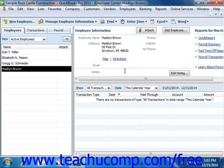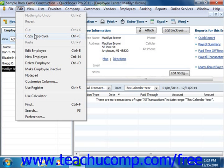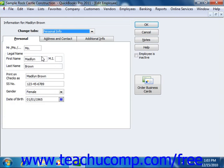If you need to edit an employee record in the future to change employee or payroll information, start by selecting the name of the employee to edit from the Employees tab within the Employee Center. Then you can either click the Edit Employee button, choose Edit from the menu bar and then choose the Edit Employee command, or simply double-click on the name of the employee shown in the Employees tab. You can then change or add whatever employee or payroll information is necessary through the tabs within this window, and be sure to click the OK button once you're finished to save the data entry.